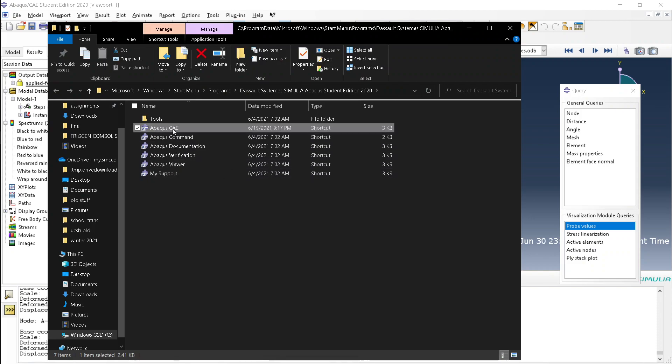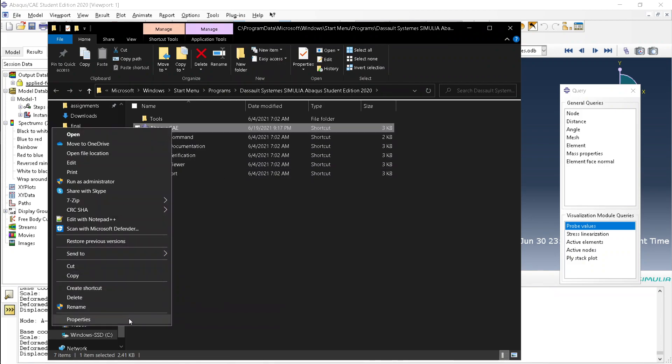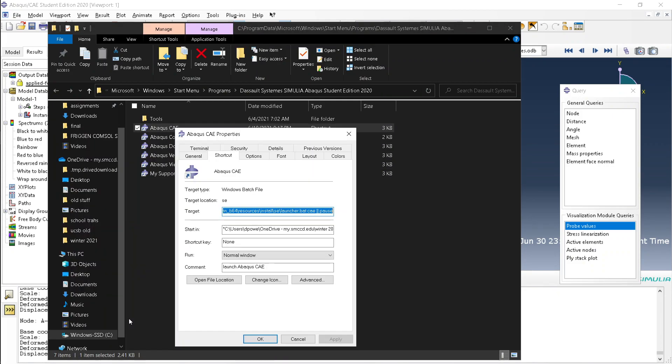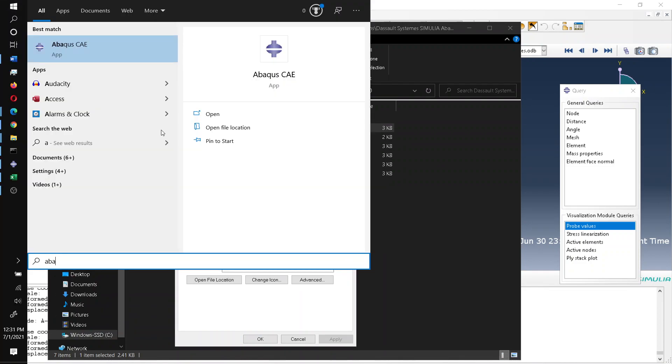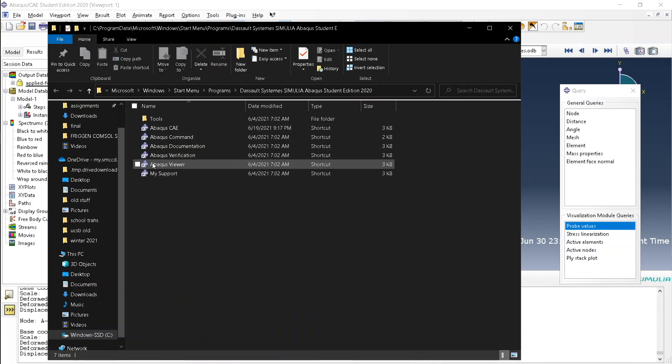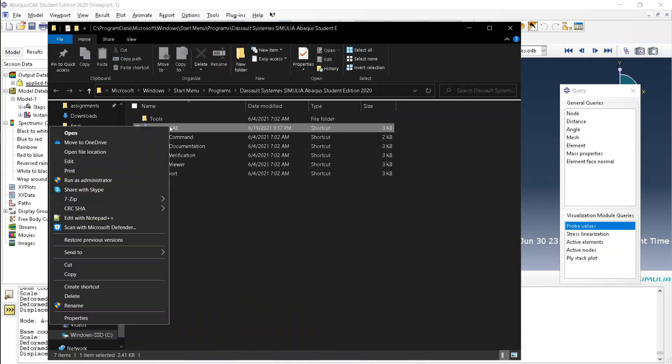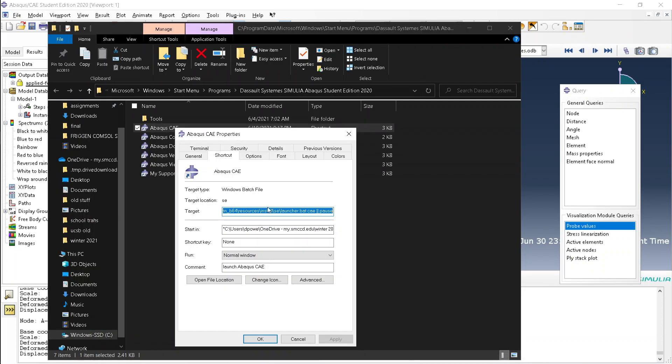Also, if you want to change the starting directory, all you have to do is go to properties, find the link, right click here, open the file location, find the link, right click that, click properties, and change the start and location to whatever you want the initial directory to be.